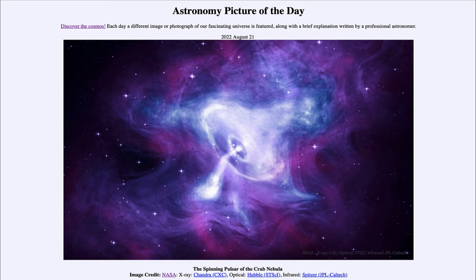So that was our picture of the day for August 21st of 2022, titled 'The Spinning Pulsar of the Crab Nebula.' We'll be back again tomorrow for the next picture, previewed to be 'Climate Spiral.' We'll see what that's about tomorrow, and until then, have a great day everyone — I will see you in class.